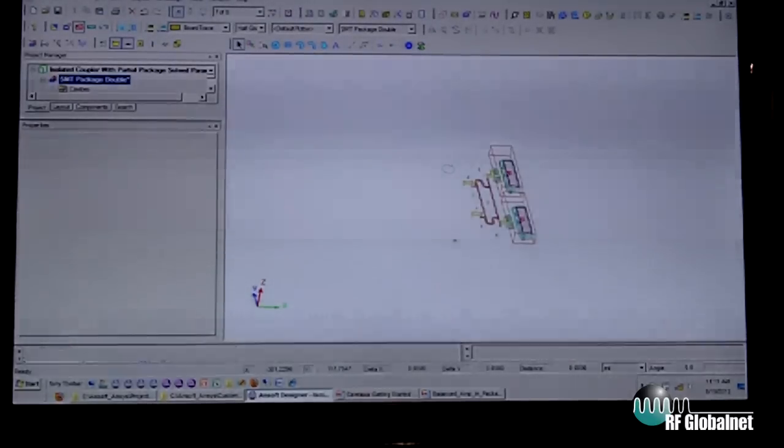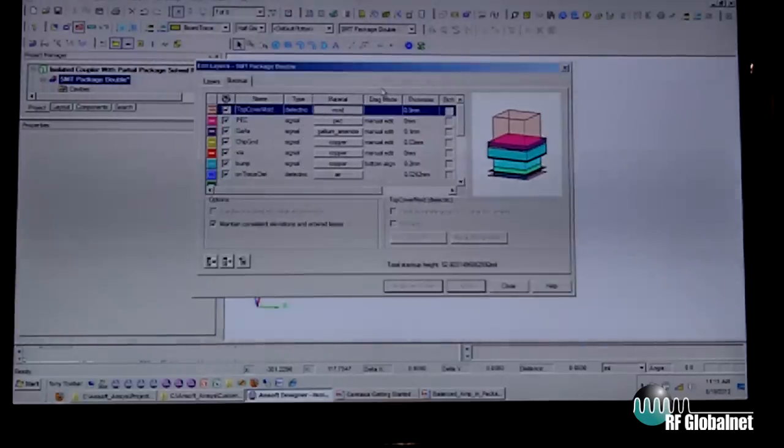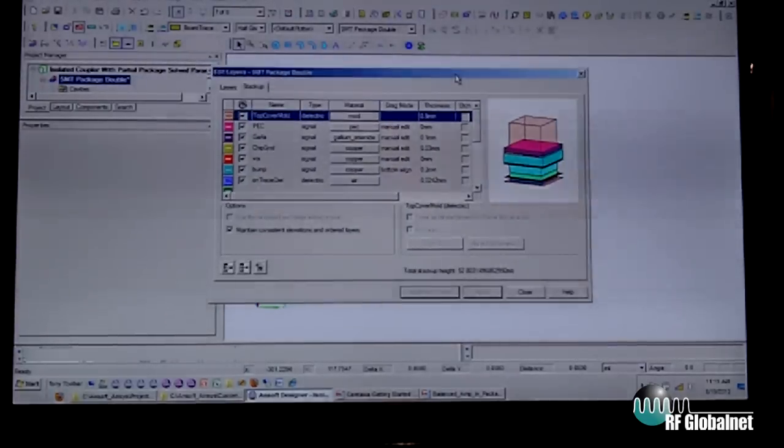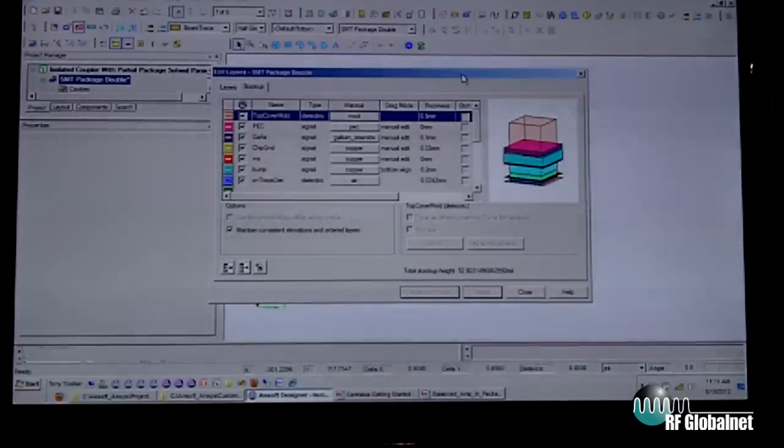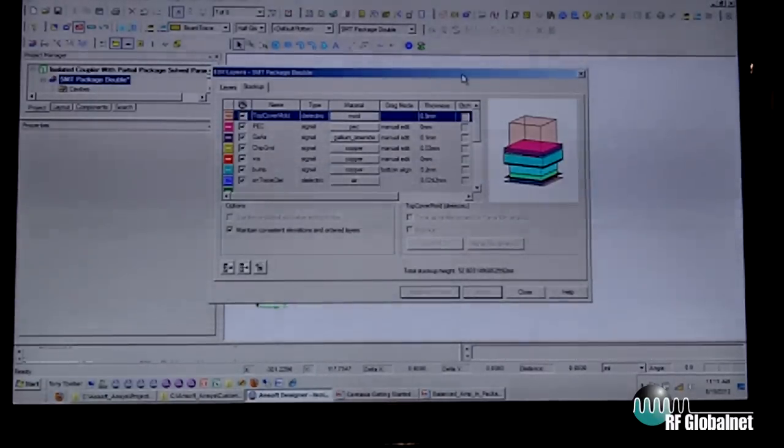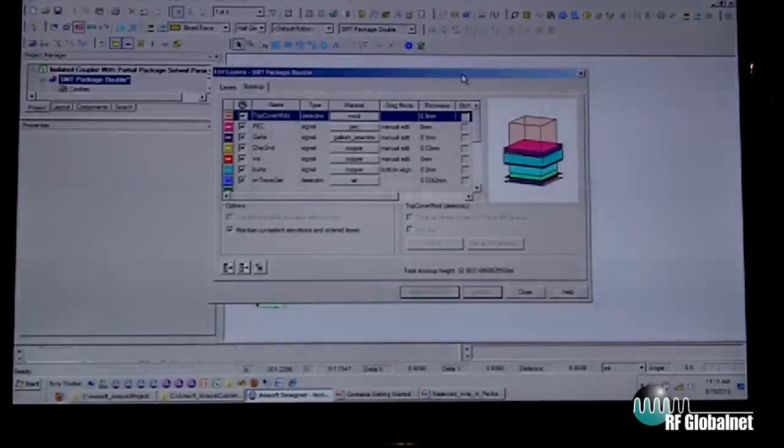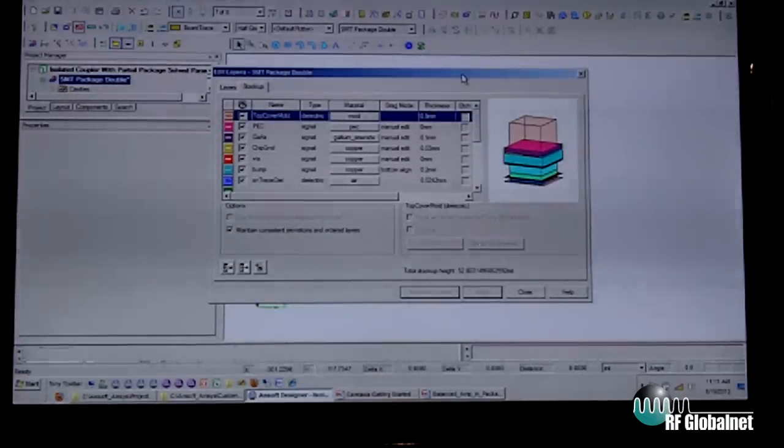We've covered adding ports and stackups, but I wanted to point out that typically in a 2.5D tool, the dielectrics are infinite in extent. In this GUI for HFSS, drawing on the dielectric layer allows you to have sectioned dielectrics.